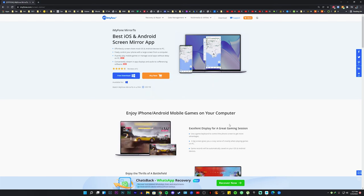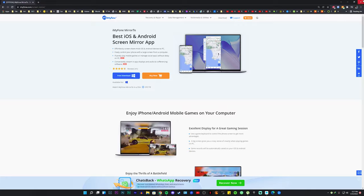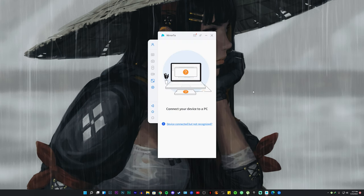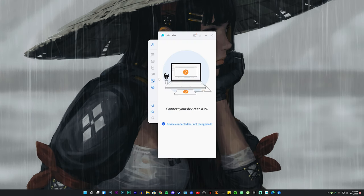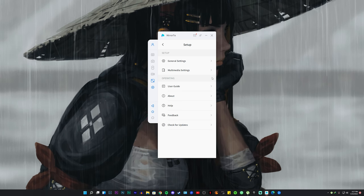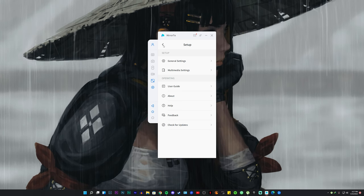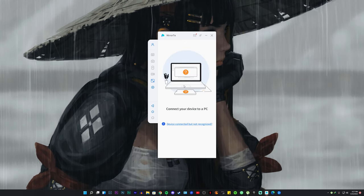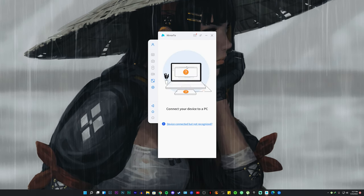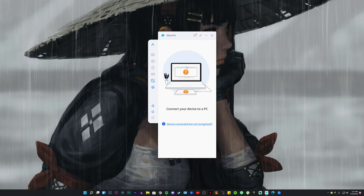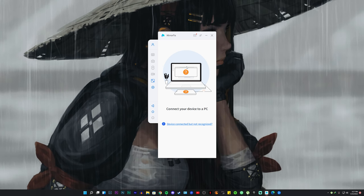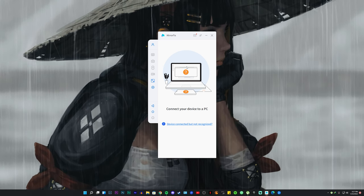Once the installation is complete, it should look exactly like this. You have multiple options and you can play with the settings if you want to. I would not recommend it unless you bought the actual tool, which is fine by the way. The free version works just as good as the paid one, so don't worry about that.